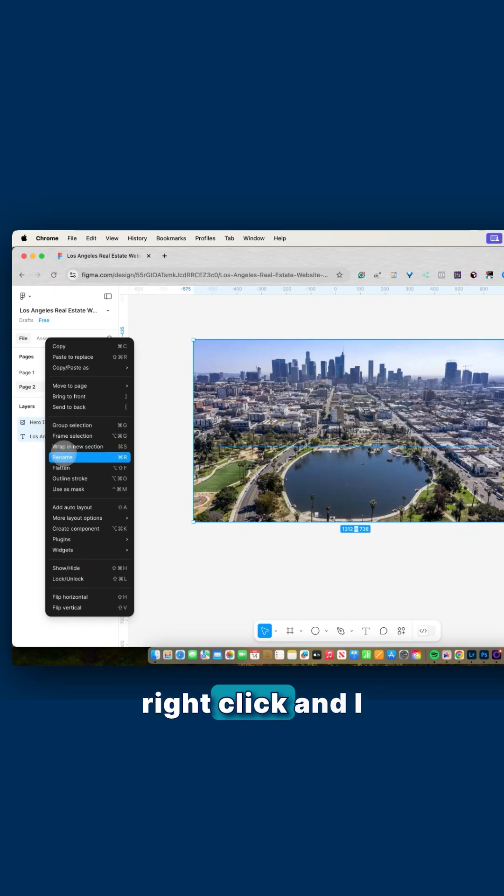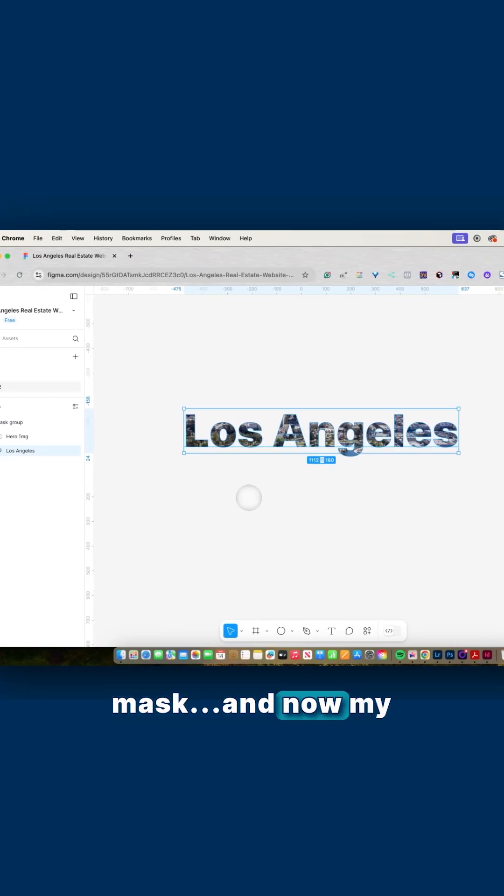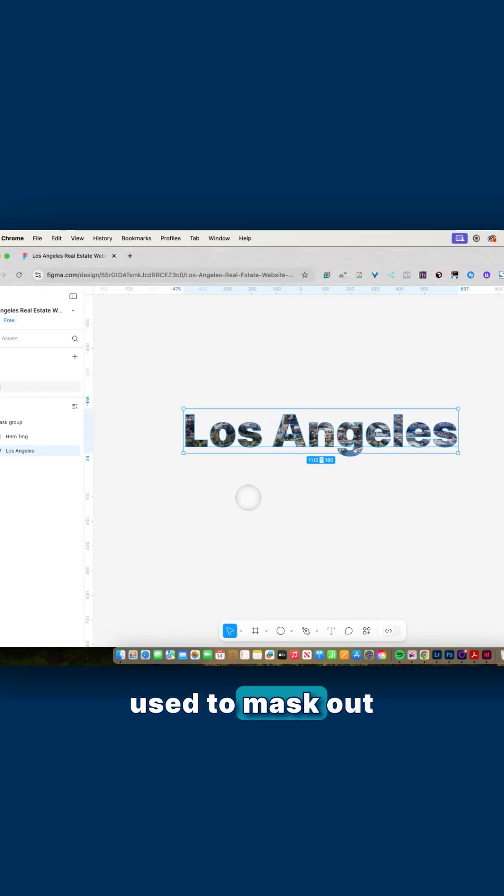And then I can select both, right click, and I can say use as mask. And now my word or phrase is used to mask out my image.